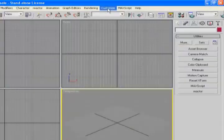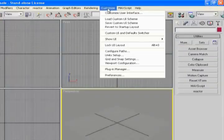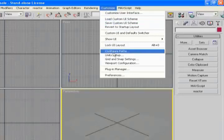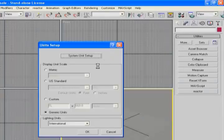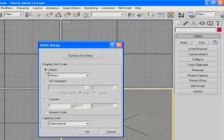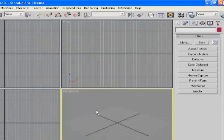What we're going to do first is prep our scene in regards to unit setup and make sure we're set to the units we want to use. By default it's generic — I'm going to go ahead and set mine to metric.